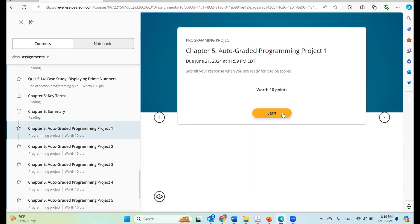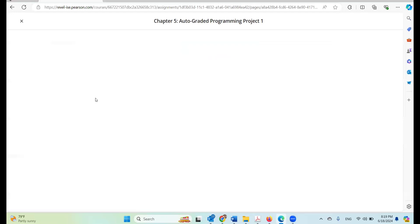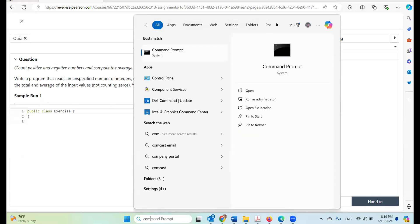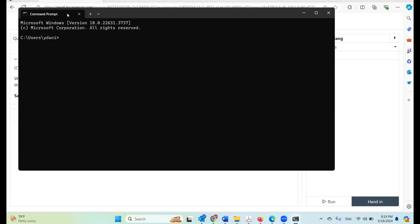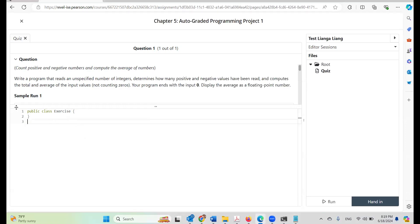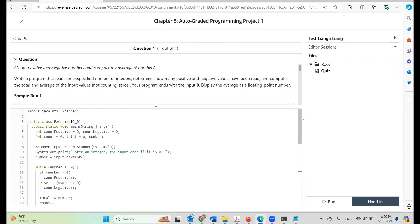Let's look at the first programming project. The task is to count positive and negative numbers and compute the average. To save time I'm going to copy and paste some code here. Please note there is a template — every public class in the programming project is named Exercise. I'm going to copy and paste here, and the class name has to be changed to Exercise. Also there is no package statement.